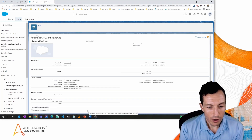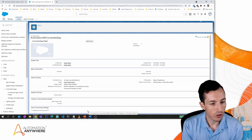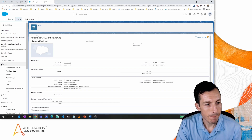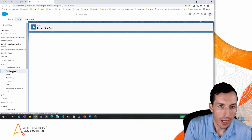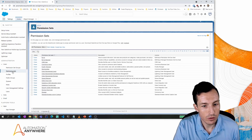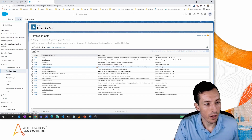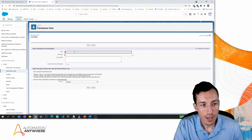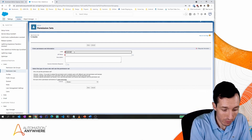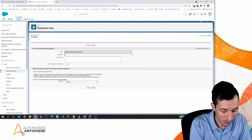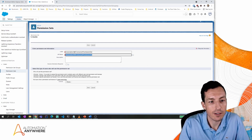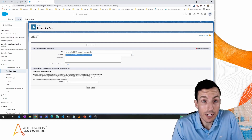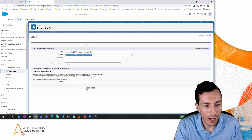Next we create a permission set. Going to Administration, then Users, then Permission Sets, and clicking New. I'll give the permission set a label: 'Automation 360 Connector Permission Set'. It's a long name but you want to be able to identify it when looking at your permission sets. Hit Save.